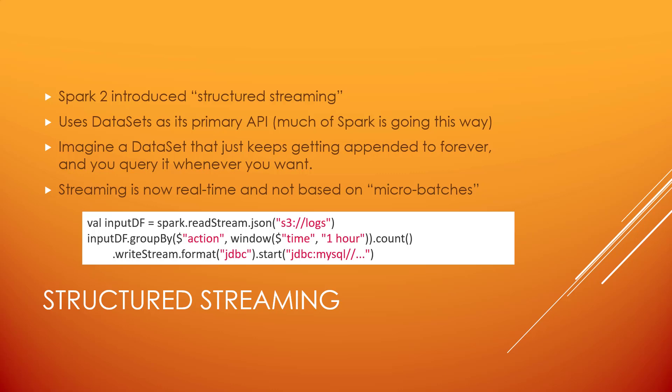DStreams were the original streaming API for Apache Spark, but these days people use something else called structured streaming. You still run into libraries that expect DStreams, like that Twitter library, so it's still useful to know about it. But structured streaming is the more modern API for streaming in Spark, and it's also easier to use.